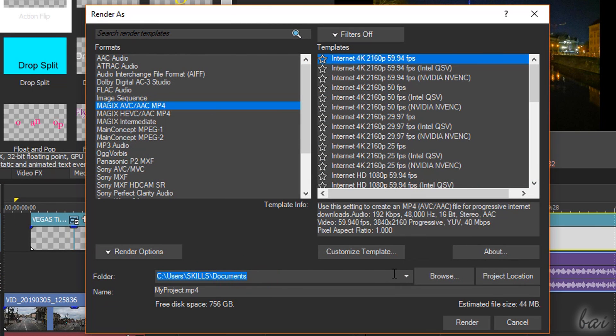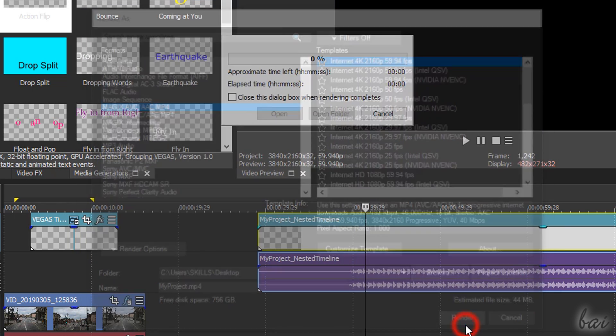Finally, set where to save the video next to Folder. Define its name and use the Render button to start.